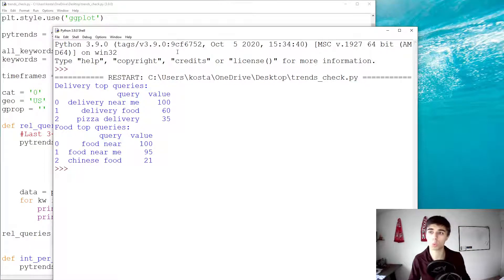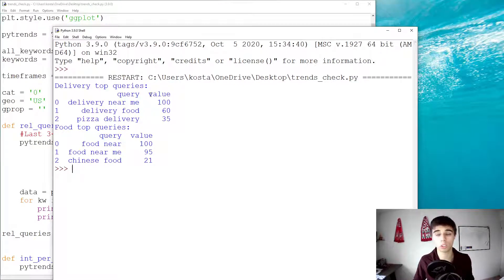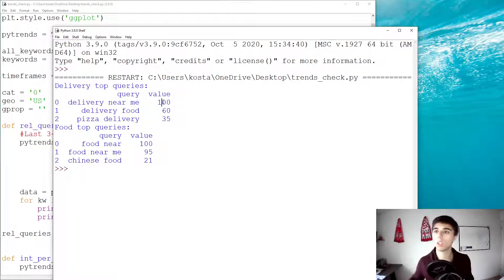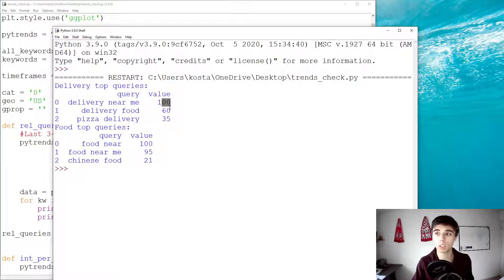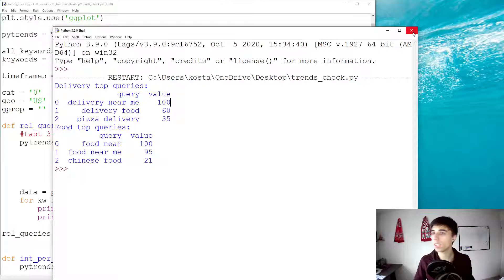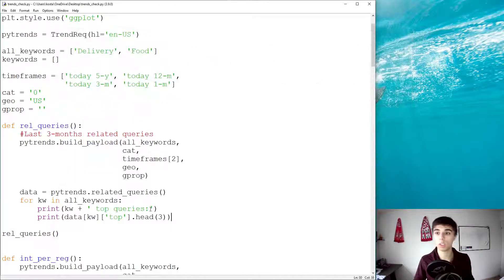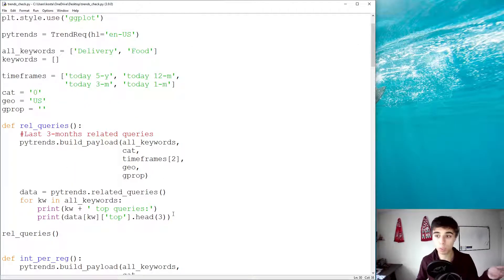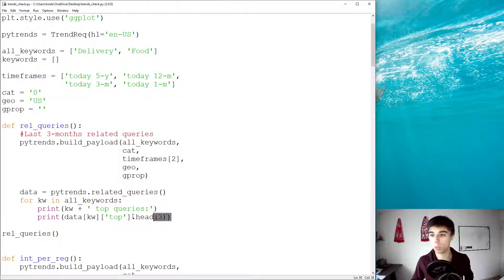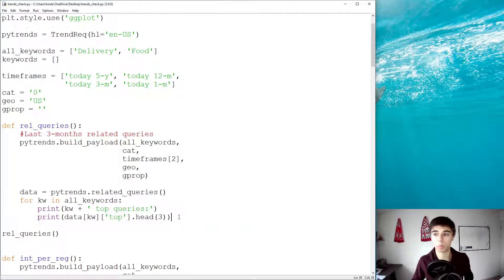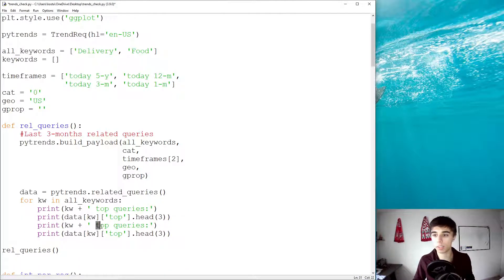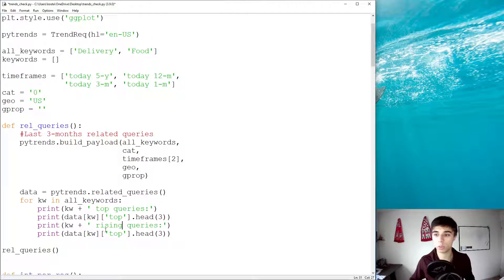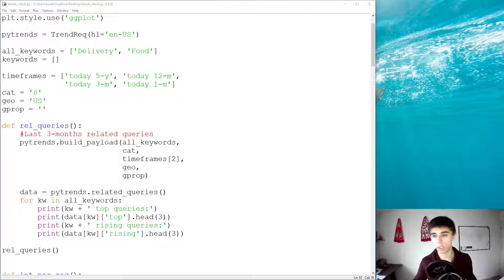But this is how it looks like. I think it's quite good. You get the query. You can also see the interest compared to the top. So, delivery near me has 100. So, let's say if this was 100 web searches, then delivery food has 60. So, this works. Now, we also have the rising ones. We can do the same. So, if I copy this part below, if we replace this with rising queries, it would work.